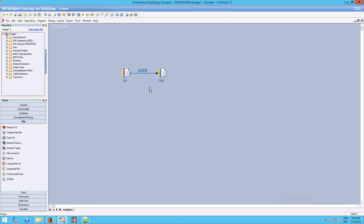You can move the link label — it'll snap to the link itself. You can go up, down, left, and right. This is actually very useful when you have lots of links. The whole point is that CSV is now the input and CSV2 is the output, and you can tell by the direction of the arrows.